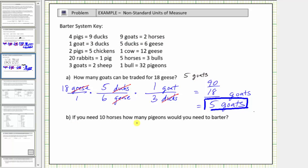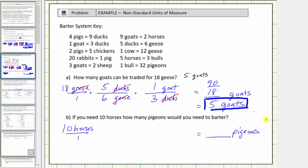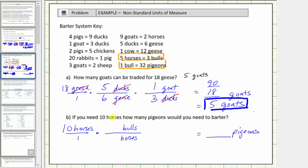For part B, if you need ten horses, how many pigeons would you need to barter? To answer this question, we'll convert ten horses to pigeons. Looking at the conversions, we can use five horses equals three bulls to convert horses to bulls. Then we can use one bull equals thirty-two pigeons to convert bulls to pigeons. For the first unit fraction, because we want horses to simplify out, we need horses in the denominator. The conversion is five horses equals three bulls, so we have bulls in the numerator and the unit fraction is three bulls divided by five horses. The units of horses simplify to one.